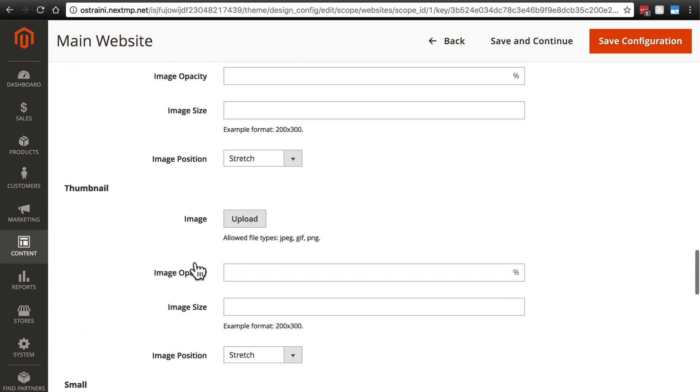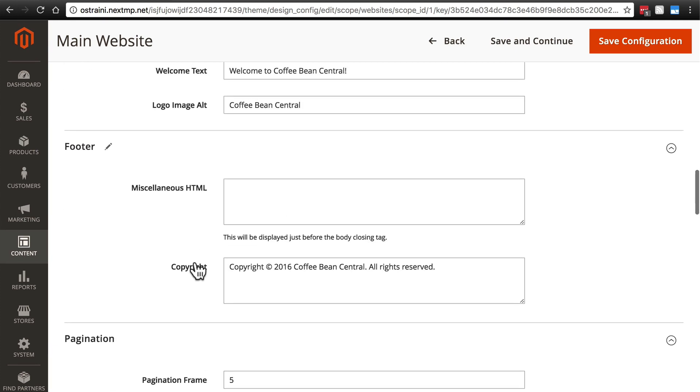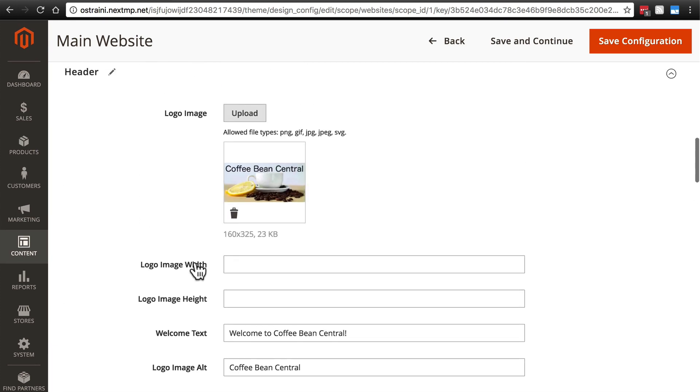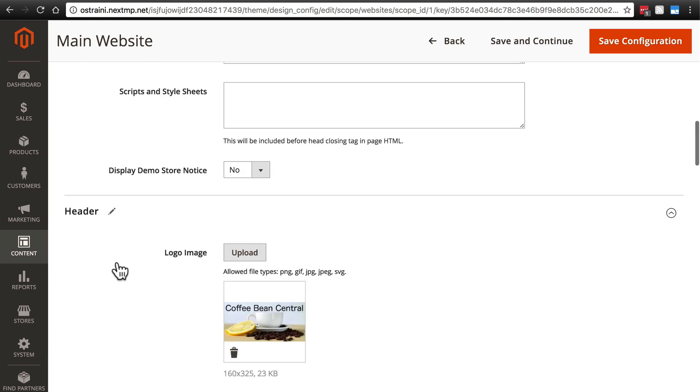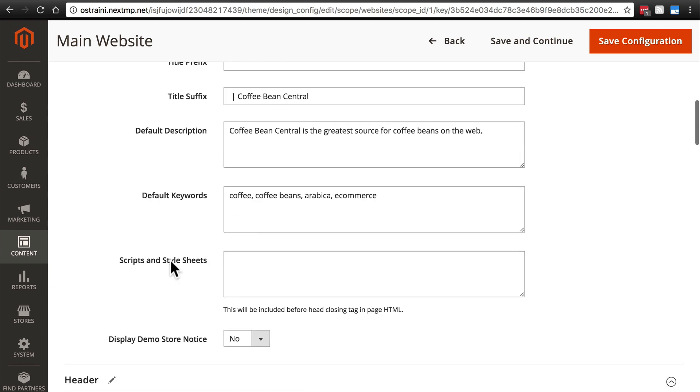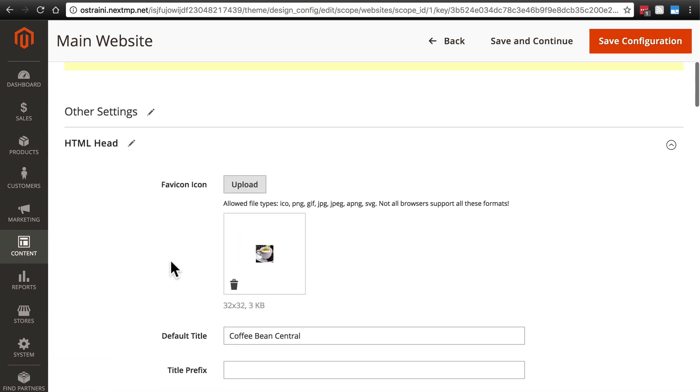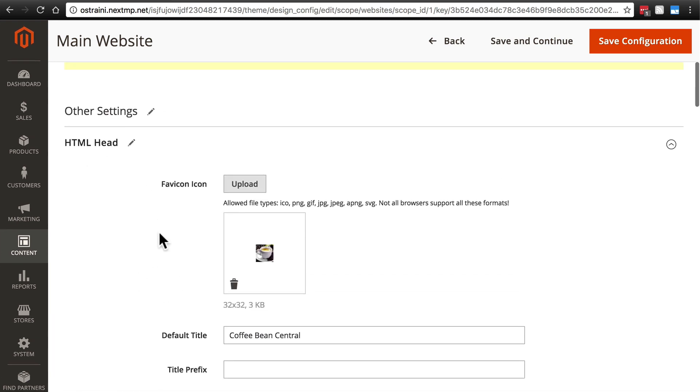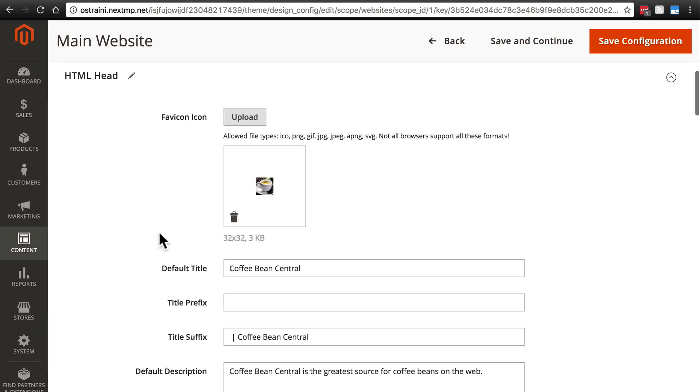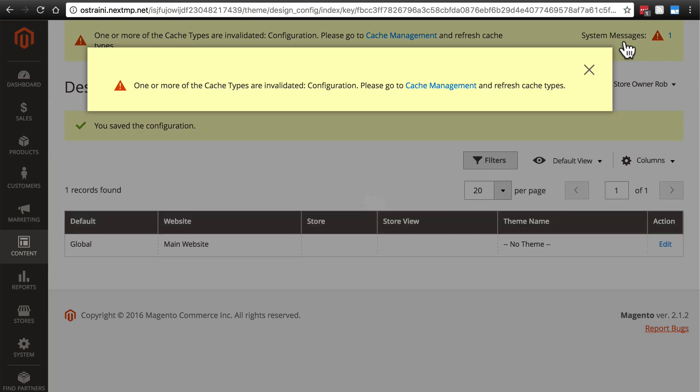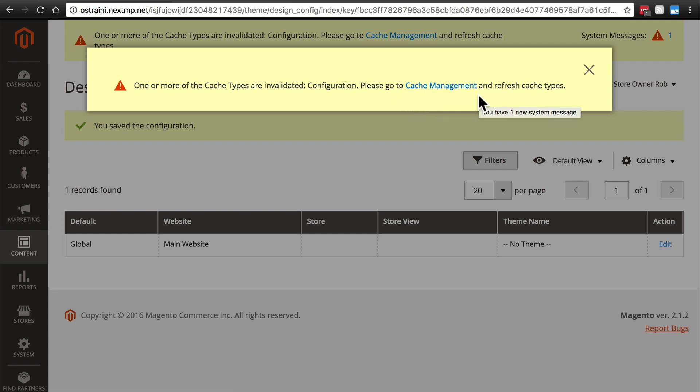So once you've made these changes, particularly the header changes and the HTML head changes, go ahead and click save configuration.